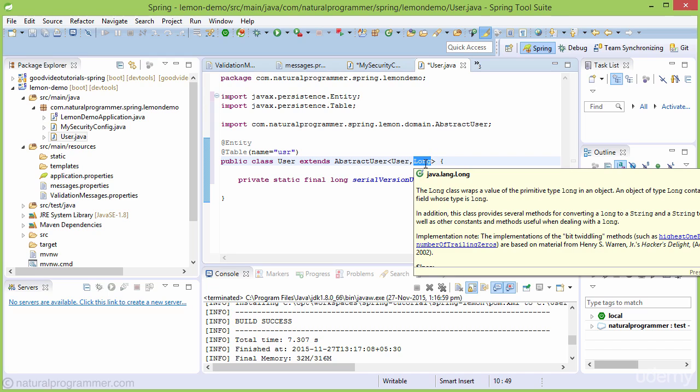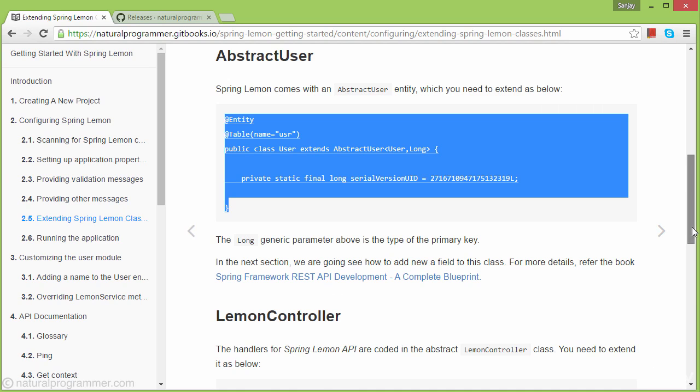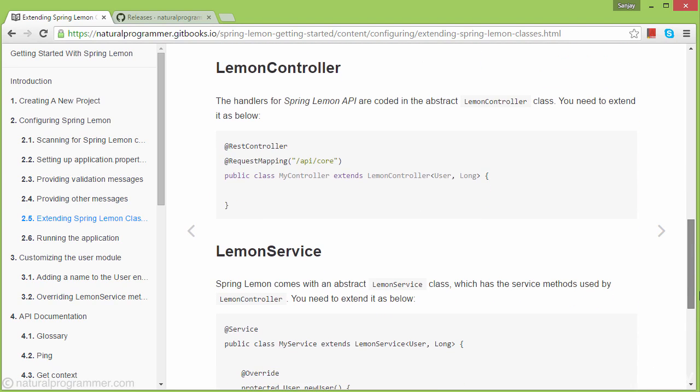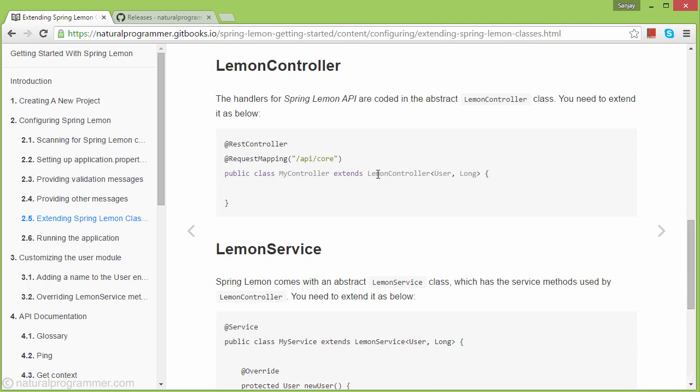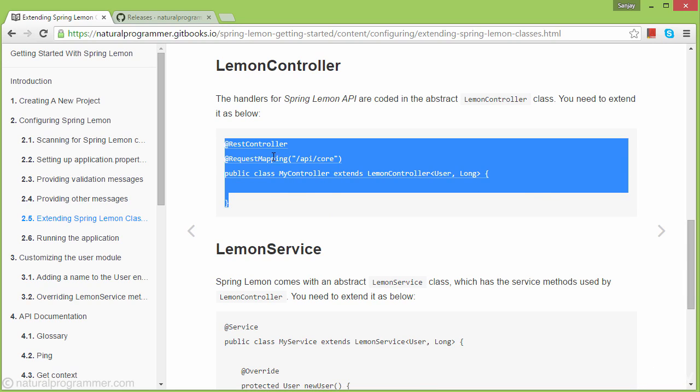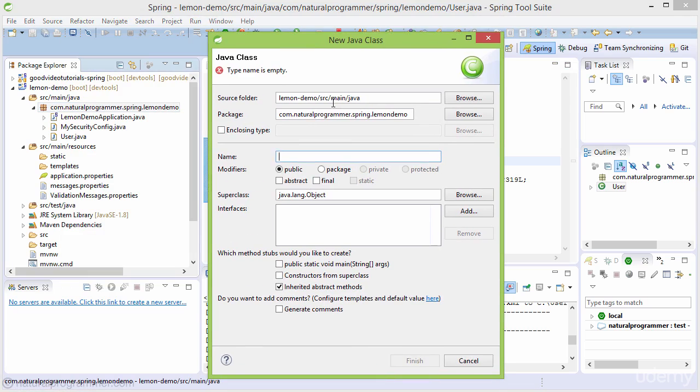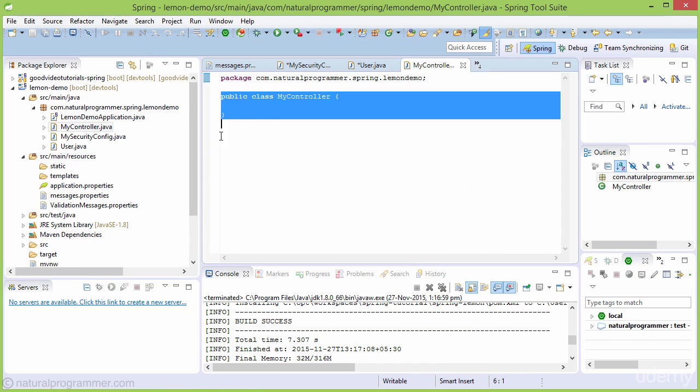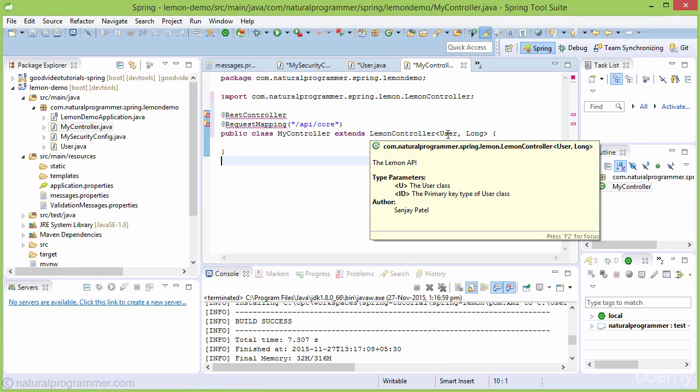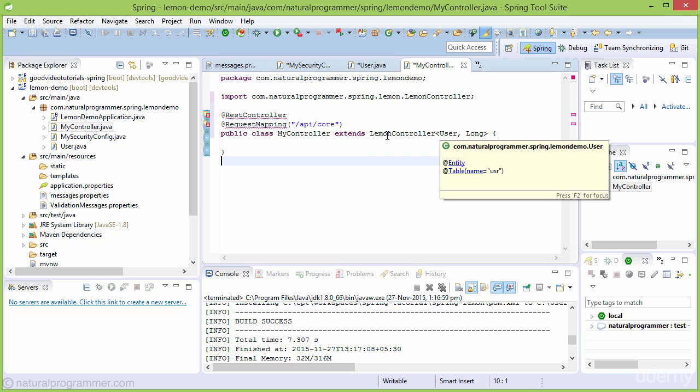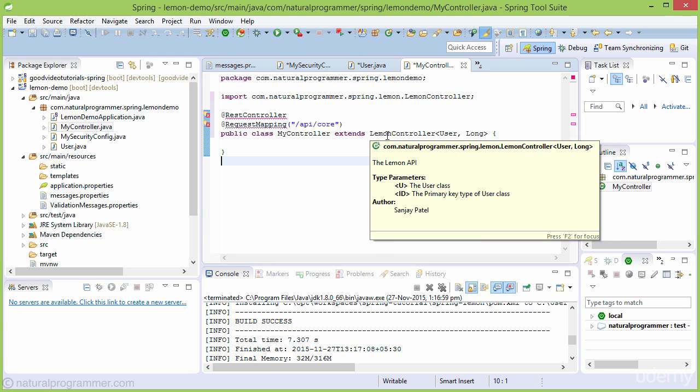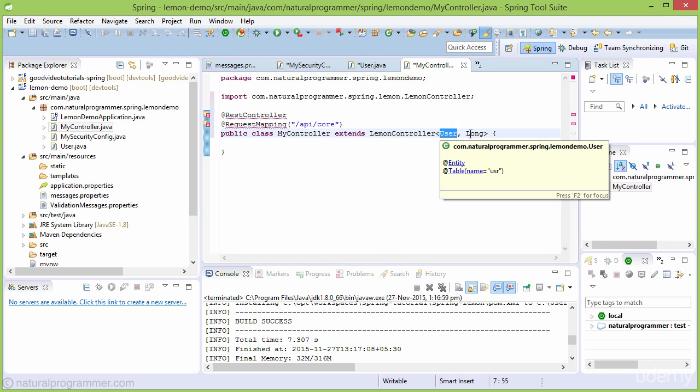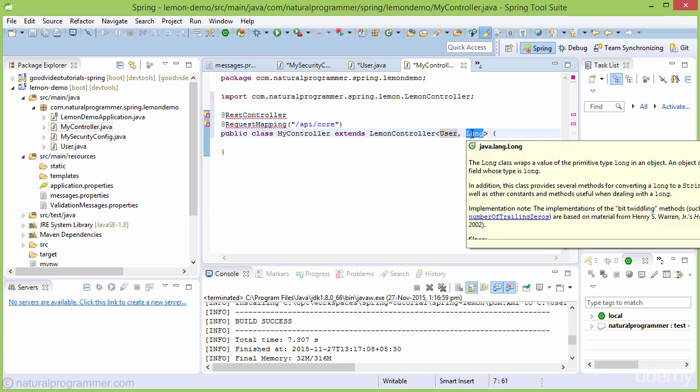Next, we'll inherit the LemonController. The LemonController takes two parameters: the concrete user class and the primary key of the user class.